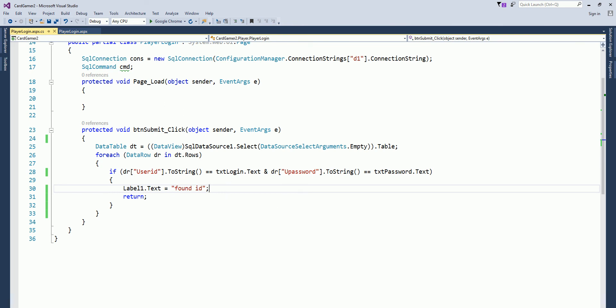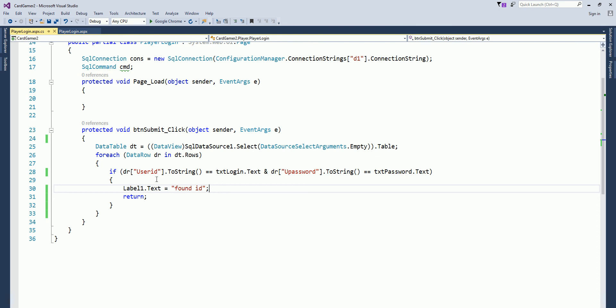So basically this example was to show you how you can use an SQL data source, bind it to a data table, and then use its values to compare two text fields and then use it as an ID and password. Thanks for watching guys, have a good day, bye.